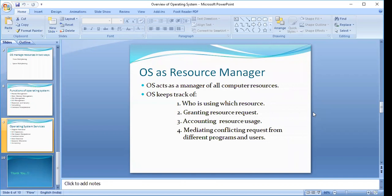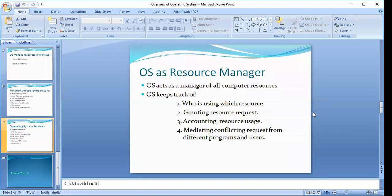Where different users are requesting the same resource, it is the operating system's role to fulfill those requests. As a resource manager, the operating system keeps track of who is using which resource, grants resource requests, accounts for resource usage, and mediates conflicting resource requests from different programs and users. These are the basic checks that the operating system keeps.